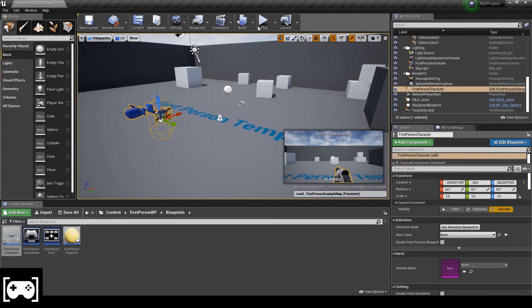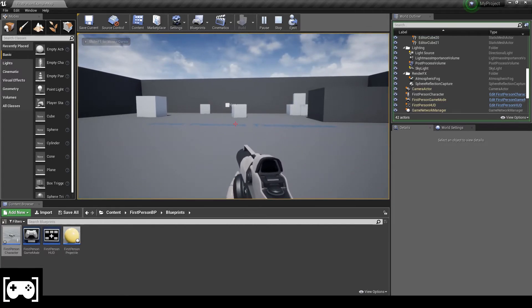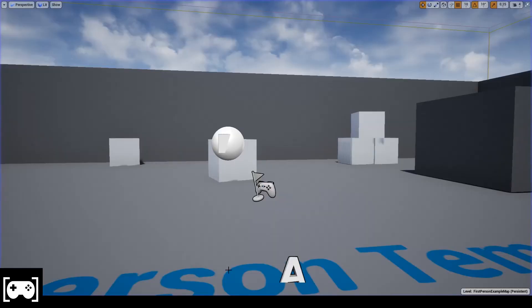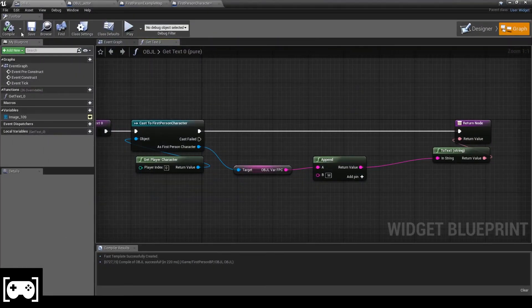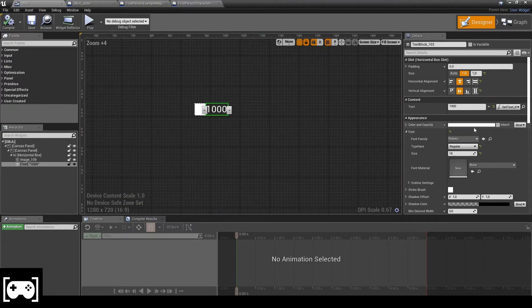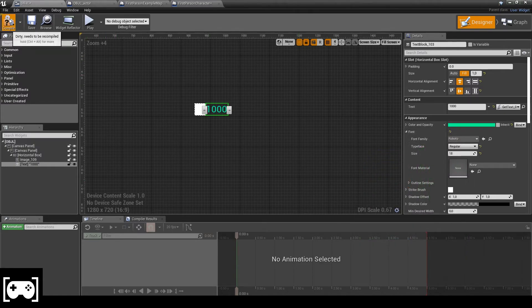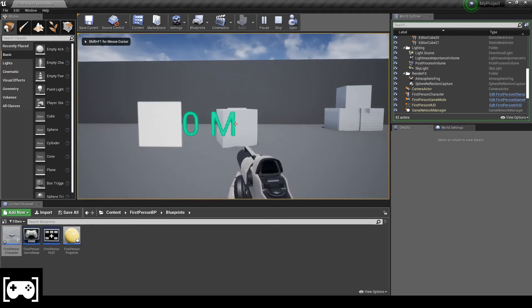Let's try it out — it's working! You can see it, guys. Maybe we need a better color, something more visible. We adjust the color, and there we go — you can see that, great.